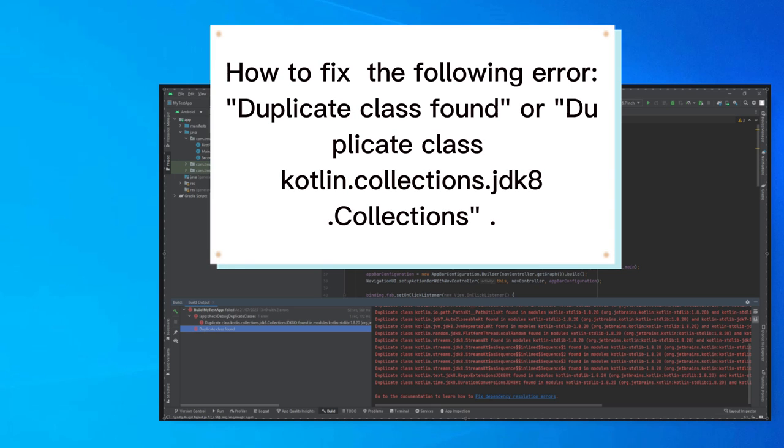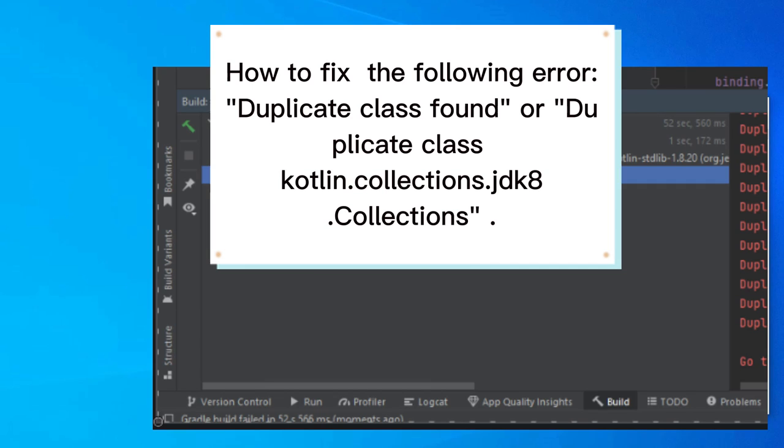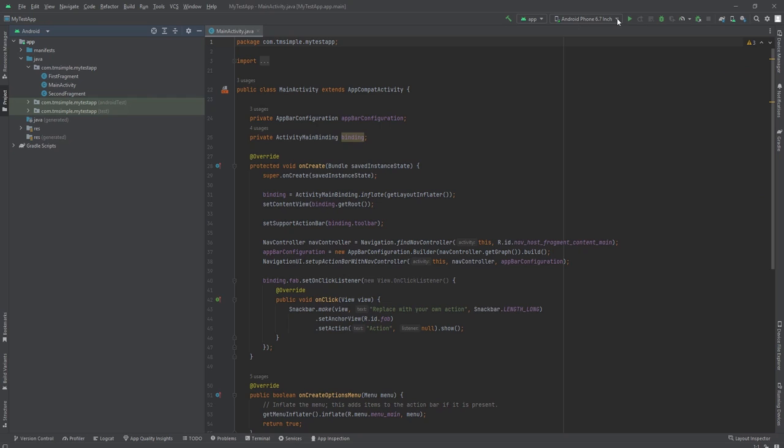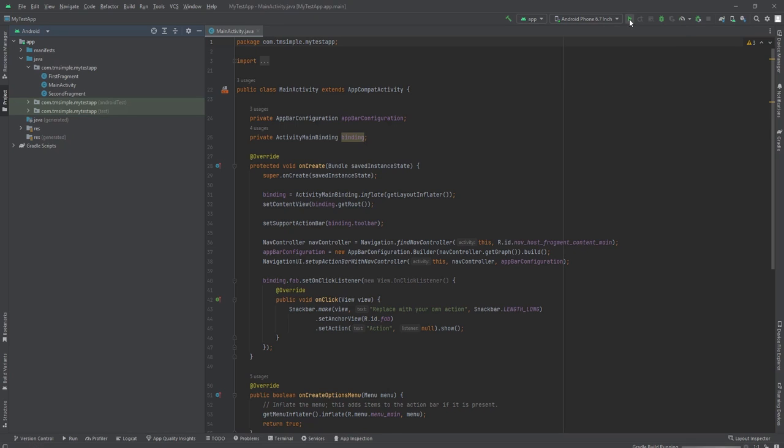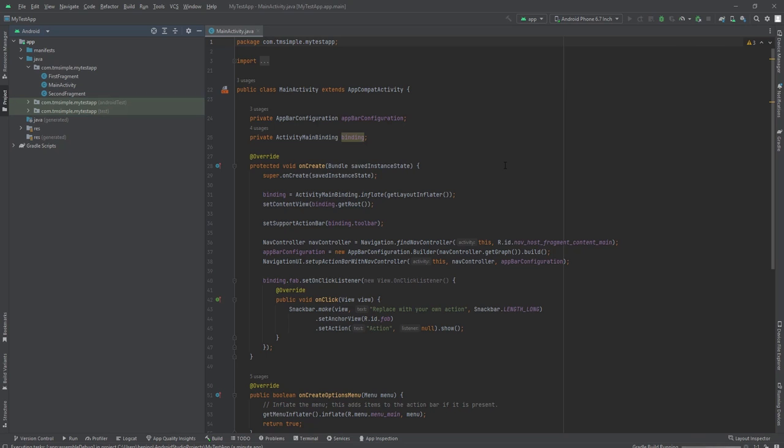In this last section, in case you were not successfully able to build the application and got error messages duplicate class found, or duplicate class kotlin.collections.jdk8.Collections as seen in this video. For this test purpose, I have created a new project and then run it to see the error. We got the duplicate class error.